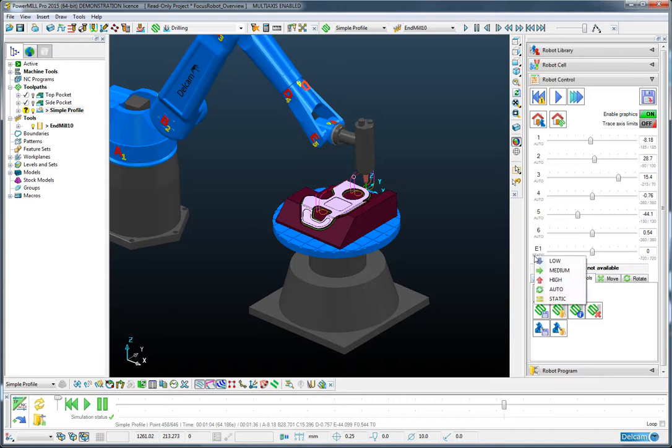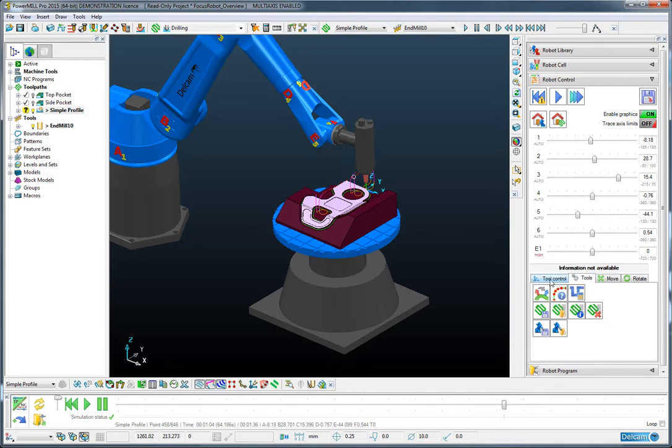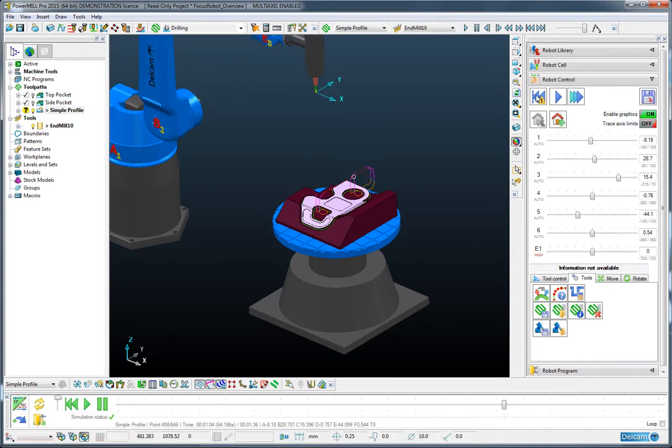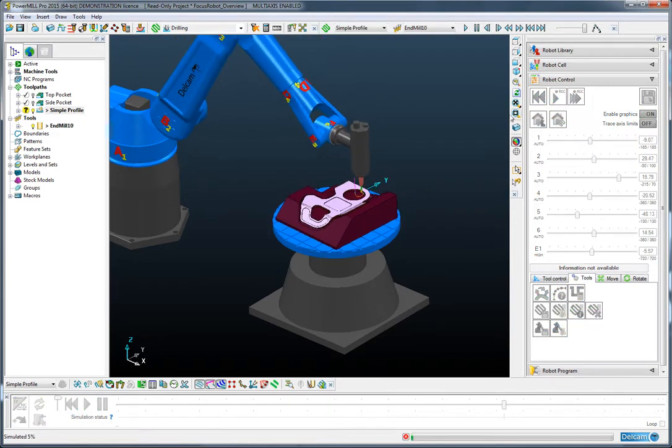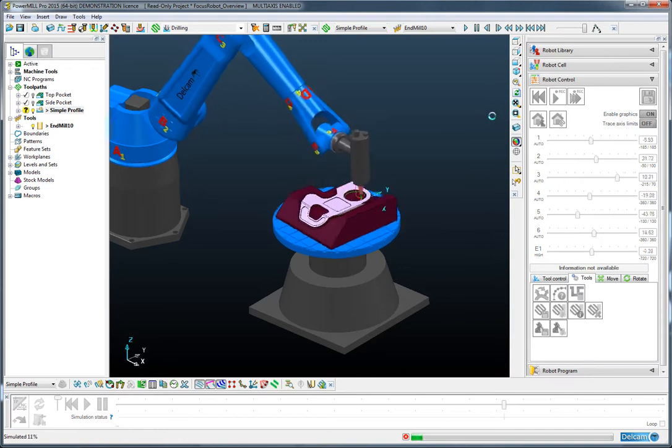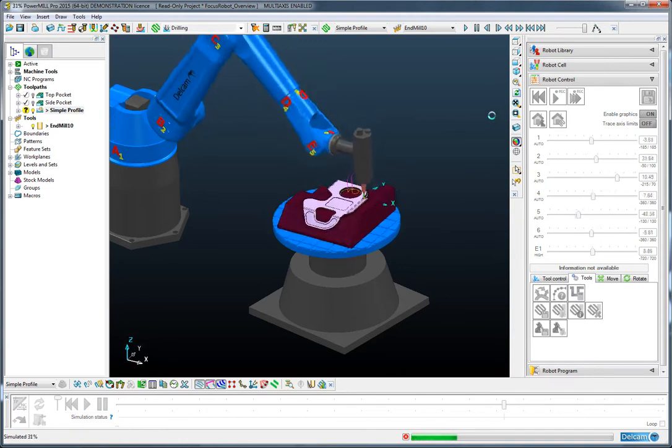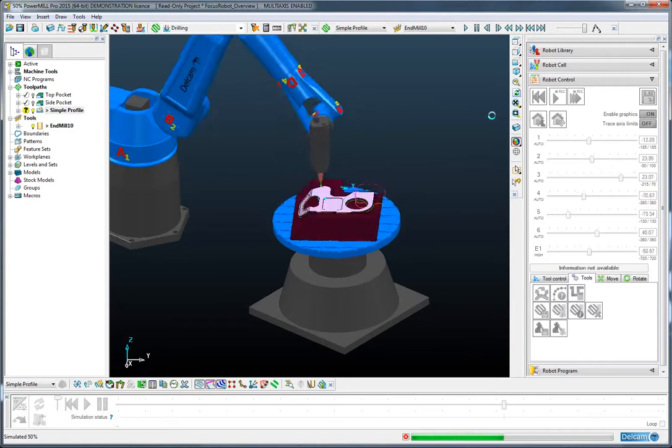I'm going to change the priority, and I can do that for any joint, and you can see there are different priorities here I can assign to different joints. And I'm going to change the table to be a high priority. So now, the robot will try to move the table over and above any other axis whilst driving around this toolpath. So let's rewind to the start again, and as before, let's play this simulation. And you can see now that the table is very active whilst trimming this component.